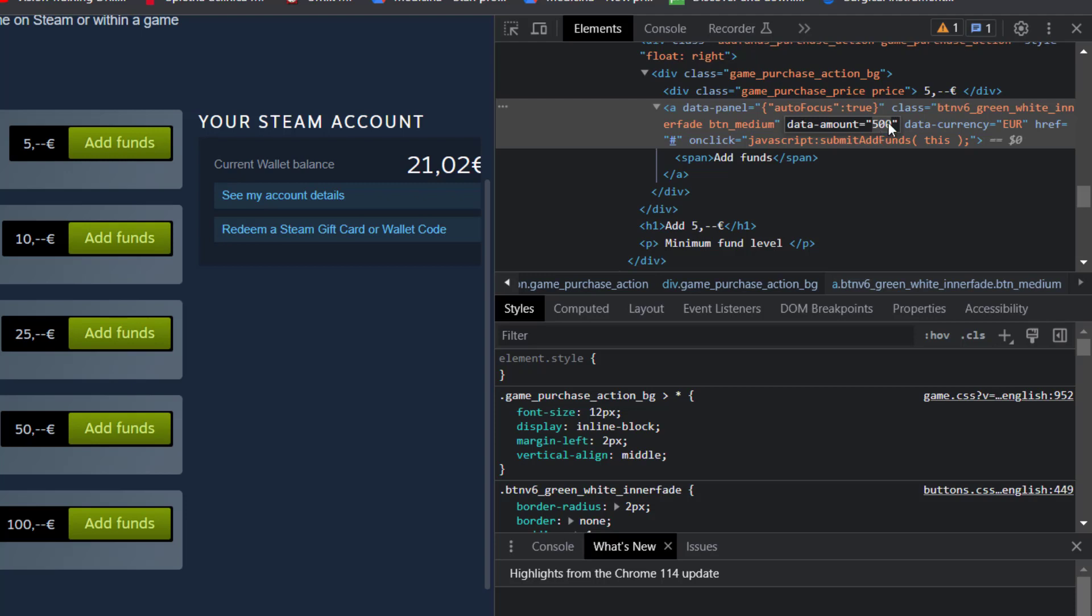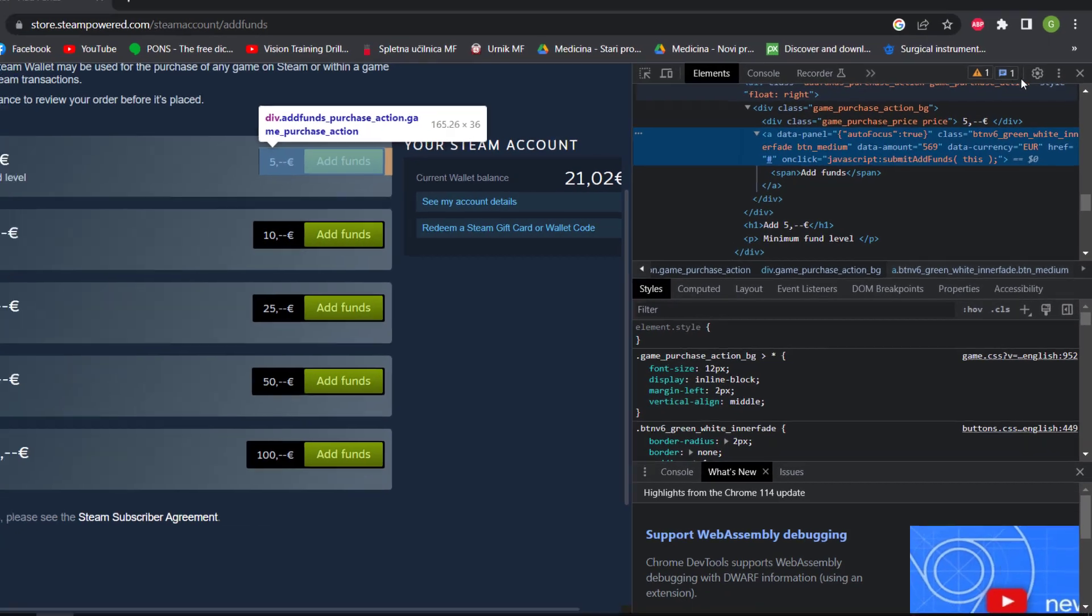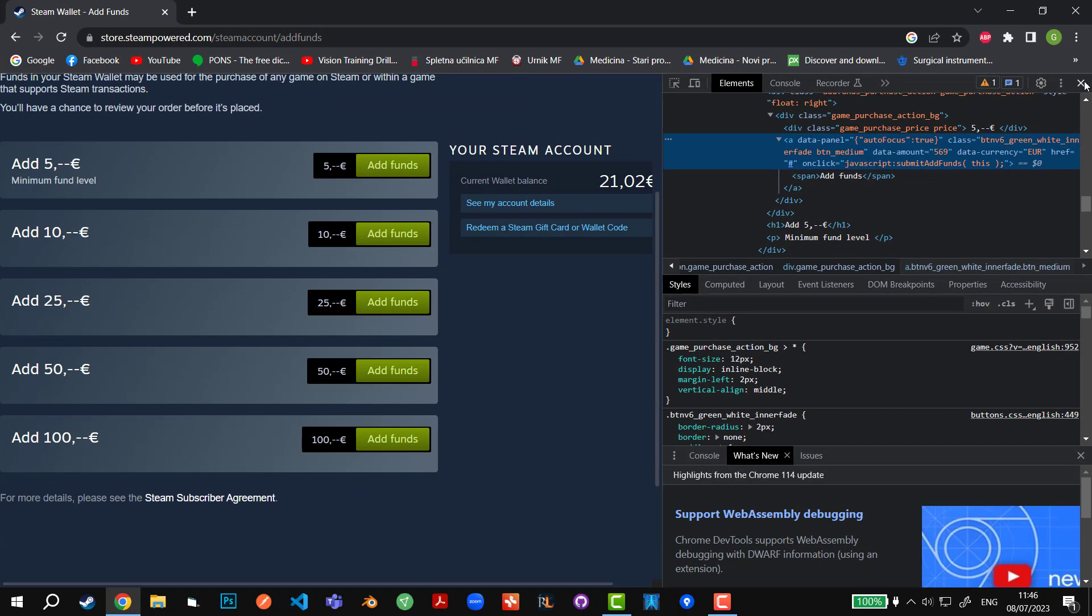Right here it says 500 because in 5 euros there are 500 cents. Just imagine there are no decimals and this is just in cents. Let's say we want to transfer 5 euros and 69 cents, so we write 569 without the decimal and click enter. That's about it. We can close the inspection element and click on add funds.